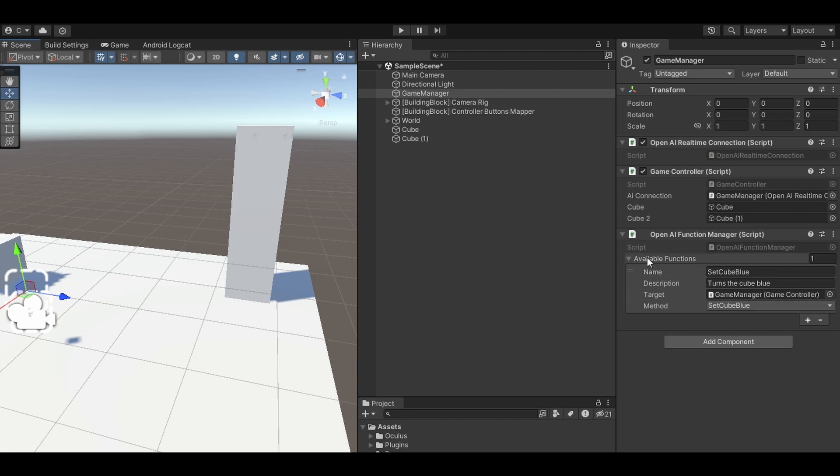As you can see, it uses the function tool here where we can just assign any function that exists within any script in our project.